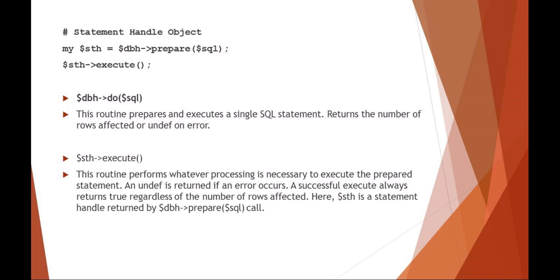Your statement handle object, in this example here, I'm just saying statement handle is the database handle which is the SQL statement. So it's a little bit confusing, but basically your database handle prepares your SQL statement and then returns whatever your SQL results would be.